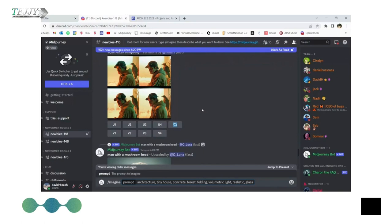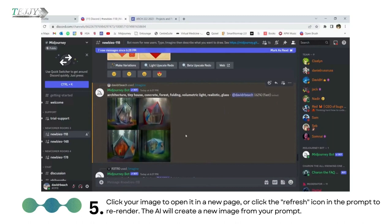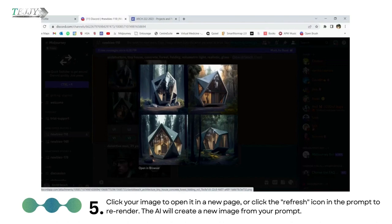Step 5: Click your image to open it in a new page, or click the refresh icon in the prompt to re-render. The AI will create a new image from your prompt.